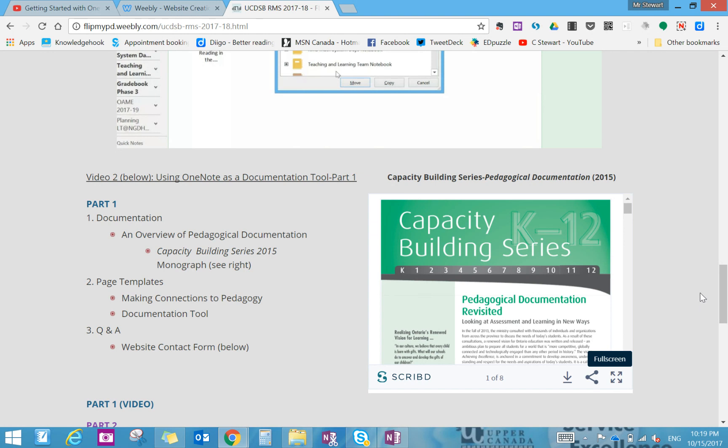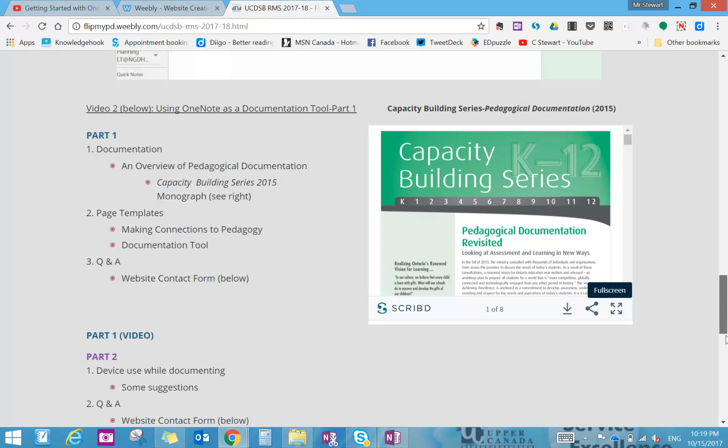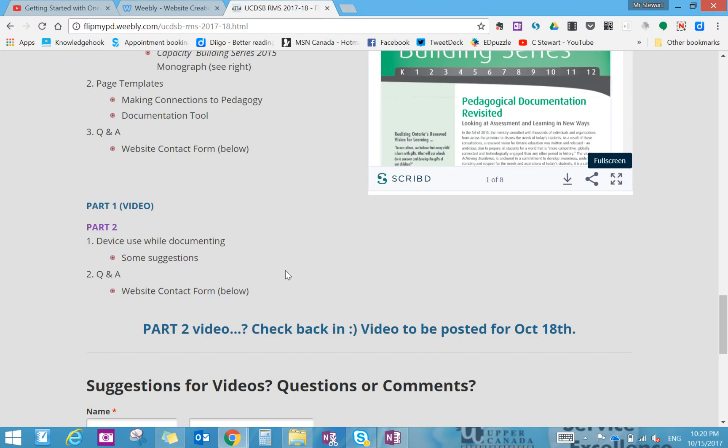So the first part is meant to deal with an overview. We'll take a quick look at a definition and some background on pedagogical documentation from the Ontario Capacity Building series. We'll review our page templates and then structure the template so that we can use it as a tool for documenting. Of course questions and answers are available through the website contact form. Part 2 video will then deal with once you are in the classroom and doing your documentation. So if you're looking to do something beyond the use of paper and pencil, then devices can be used and how would you go about using them with the tool that you created. Of course the answer to that is the OneNote app, but we'll see that in the Part 2 video.